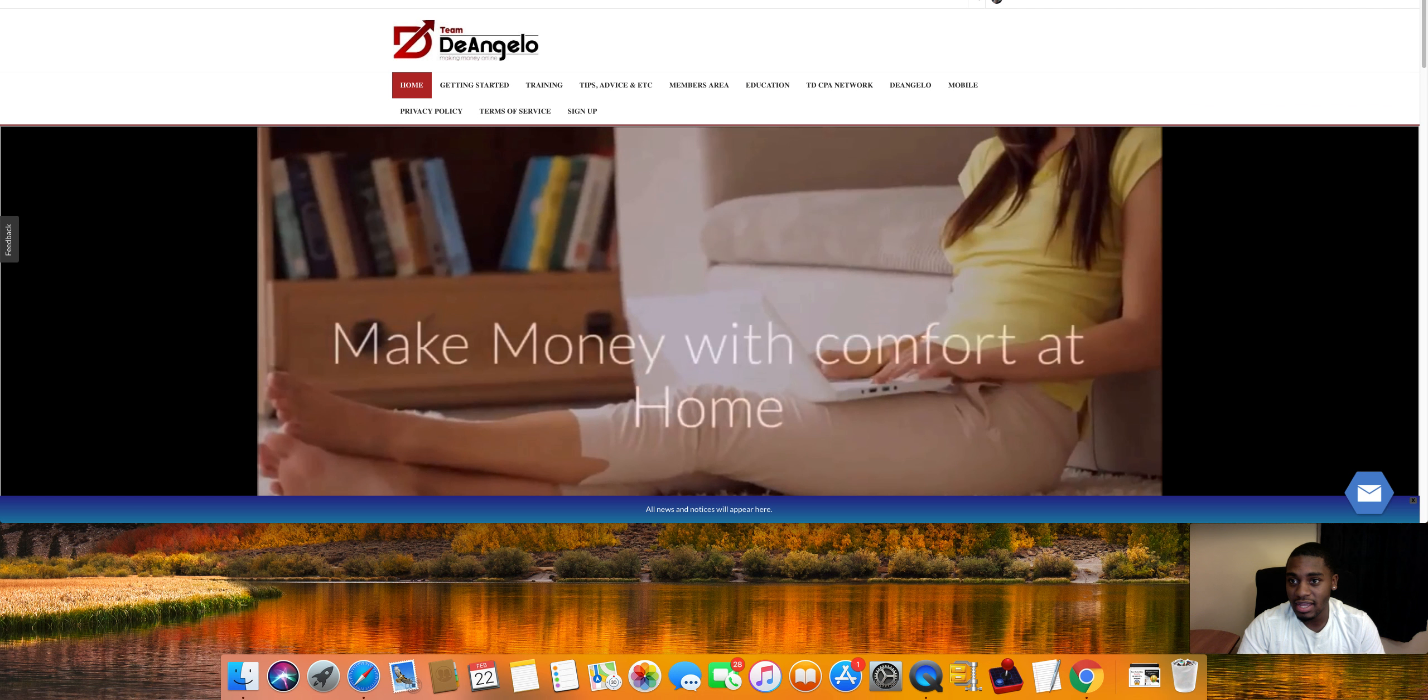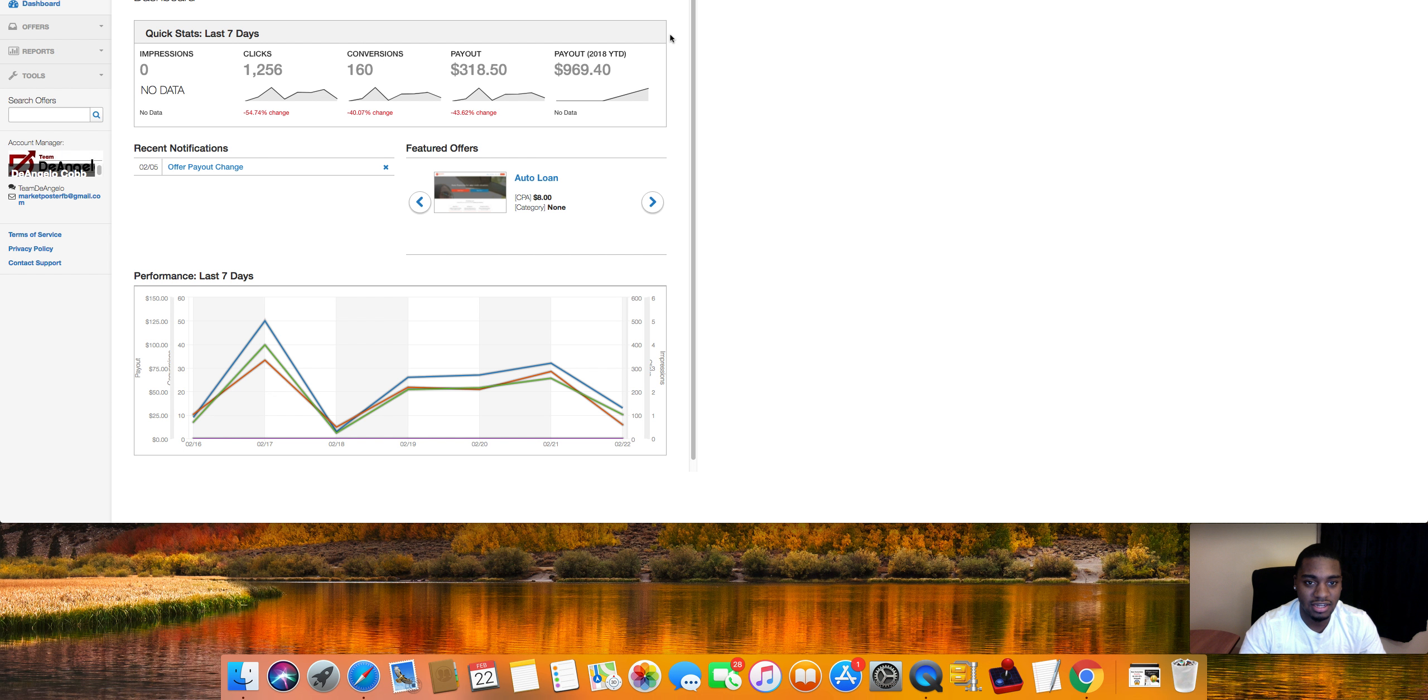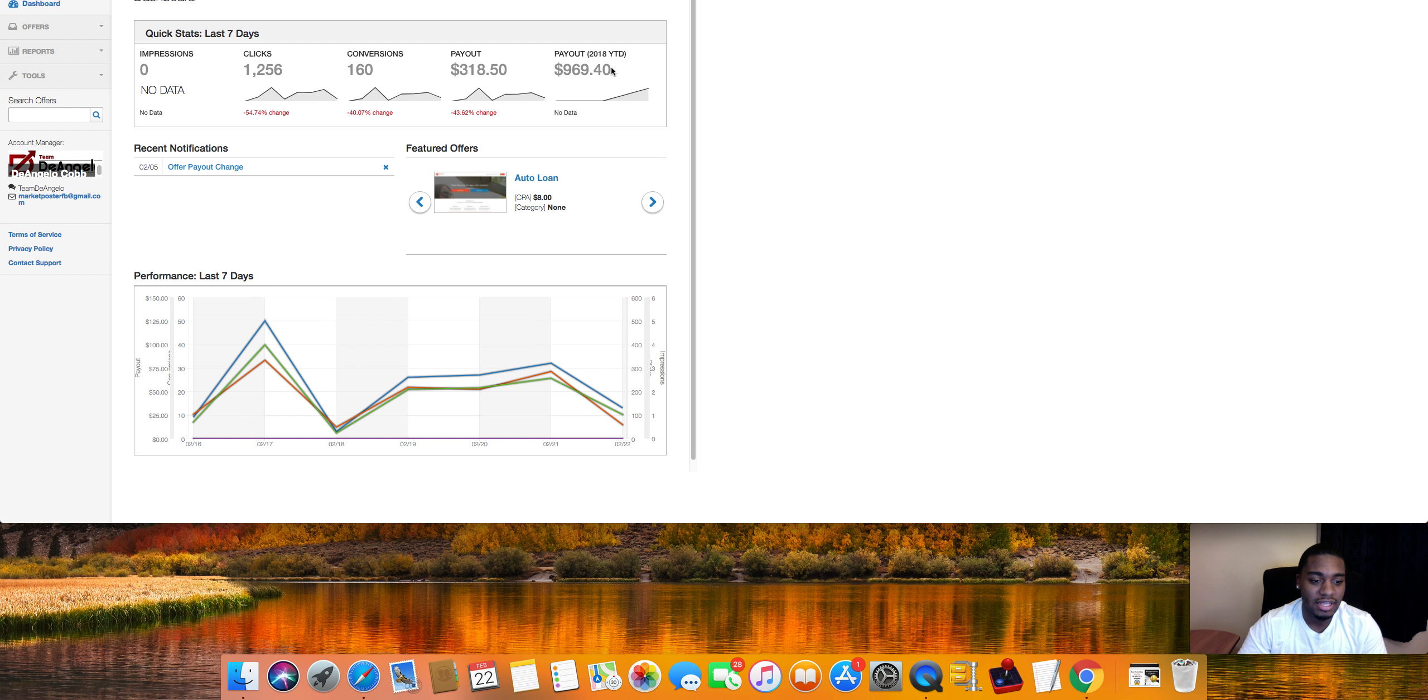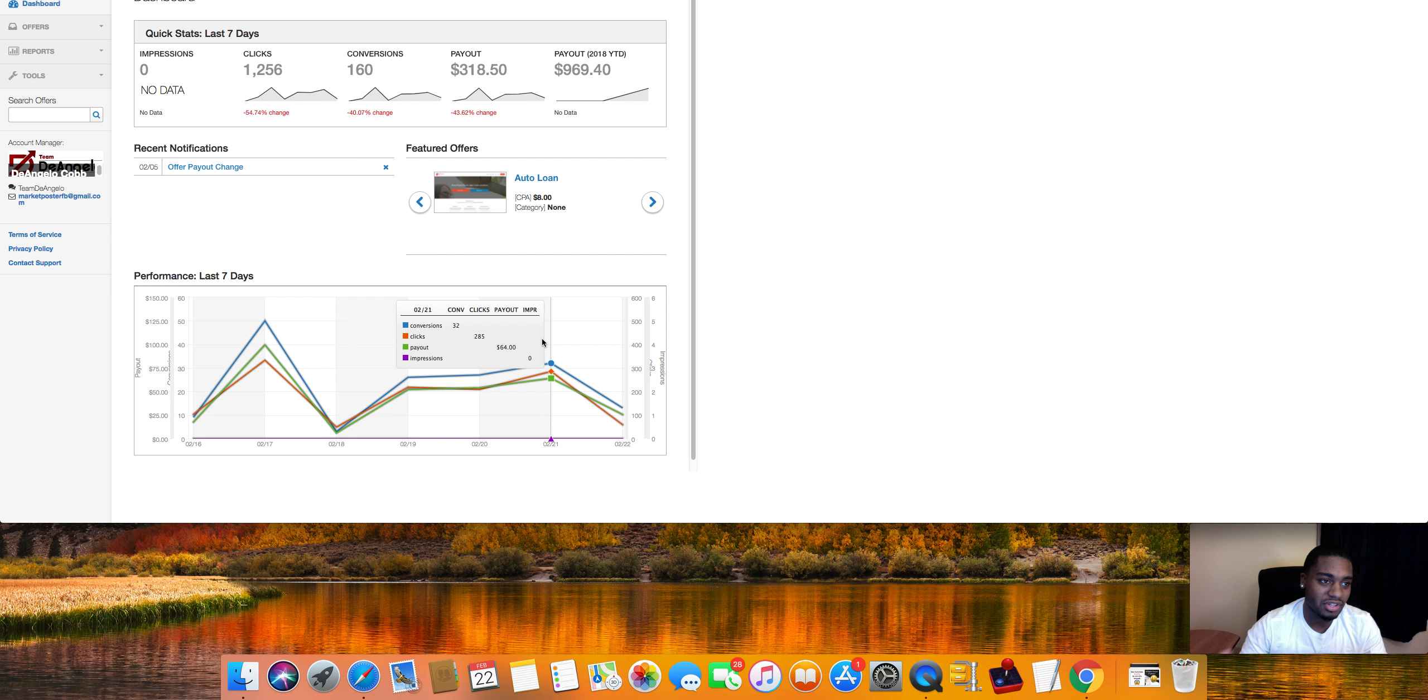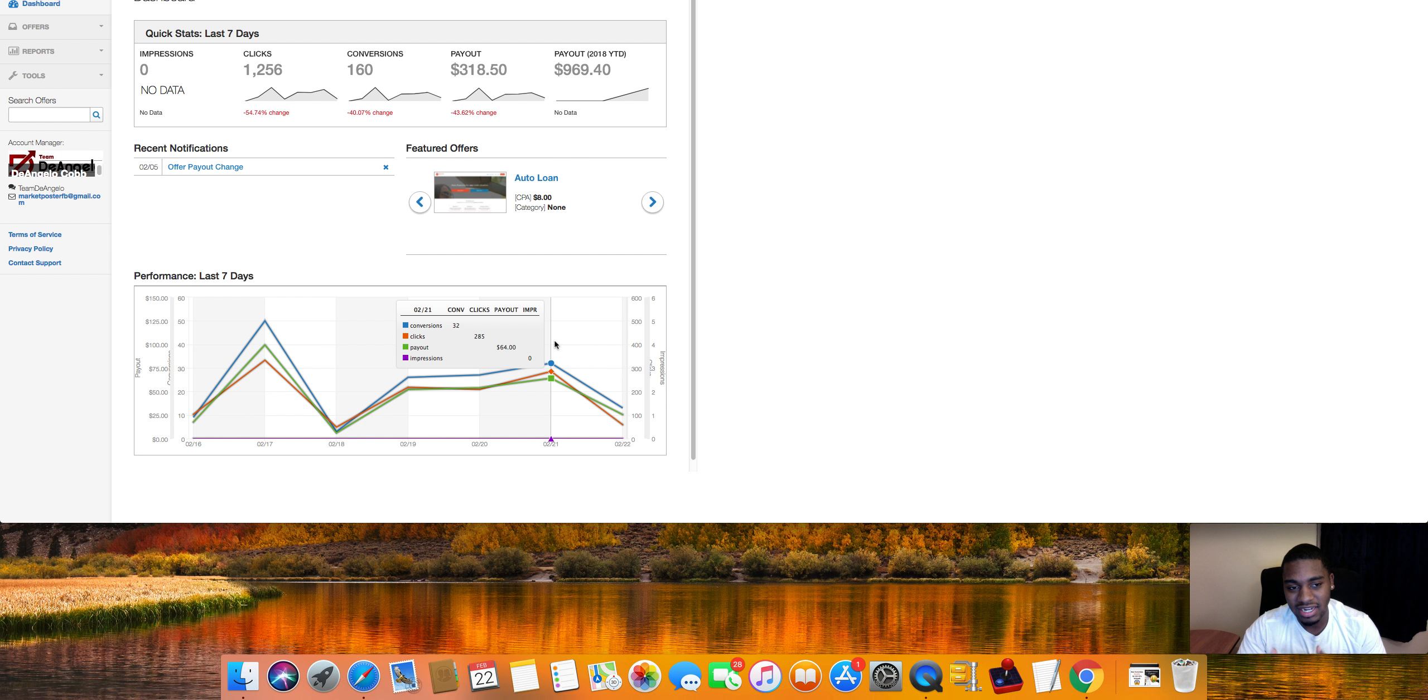So over here for the CPA networks, the CPA network so far is we made about $969 since this campaign started here. So about like two weeks ago we started this campaign and it's making about 50 to 60 bucks a day right now. Like I said before, we cut off half the traffic that was coming in so I can switch to something else and then we're collecting emails now.